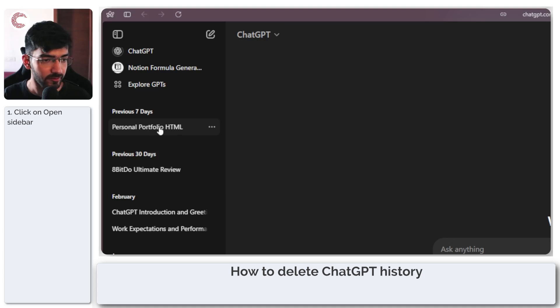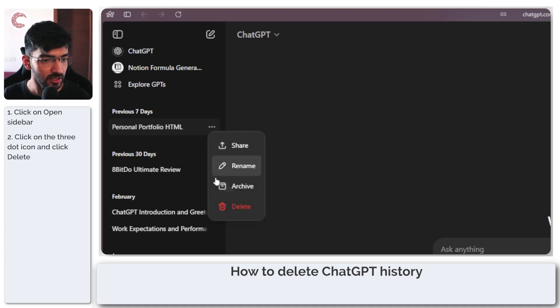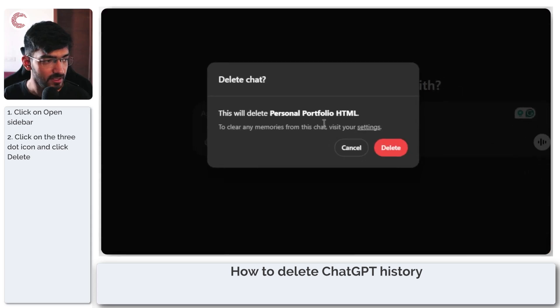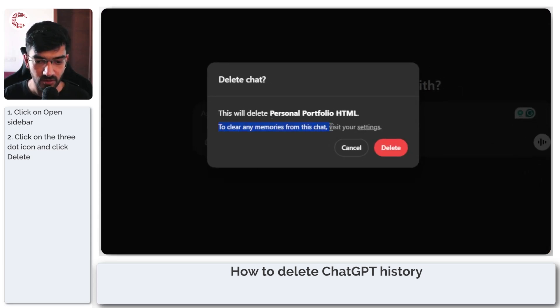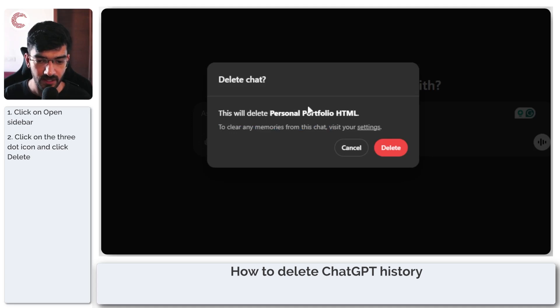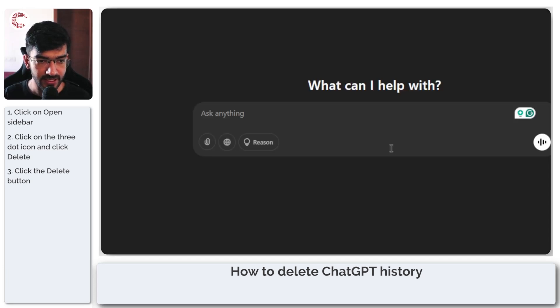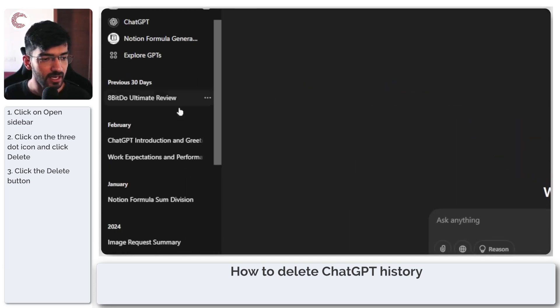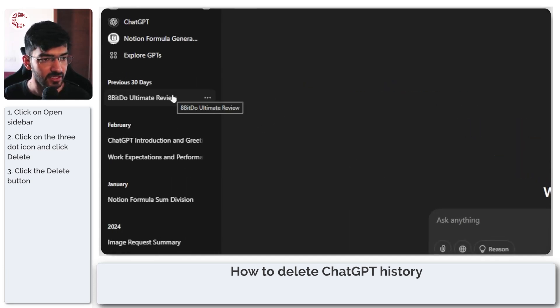Now hover over whatever you want to delete, click on these three dots and then go ahead and click the delete button. ChatGPT will ask you that it will clear out any memories from this chat, and this will delete this particular chat as well. Go ahead and click delete, and this chat will be deleted as you can see.